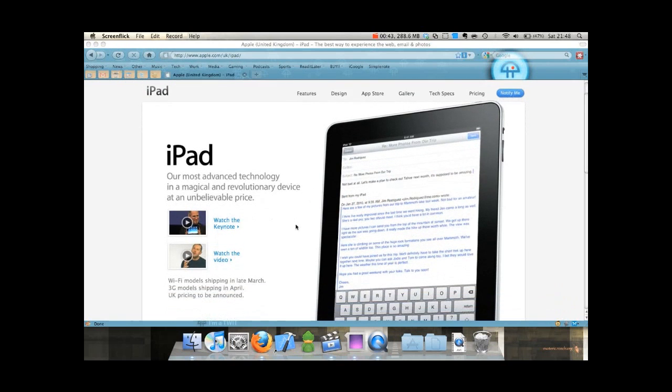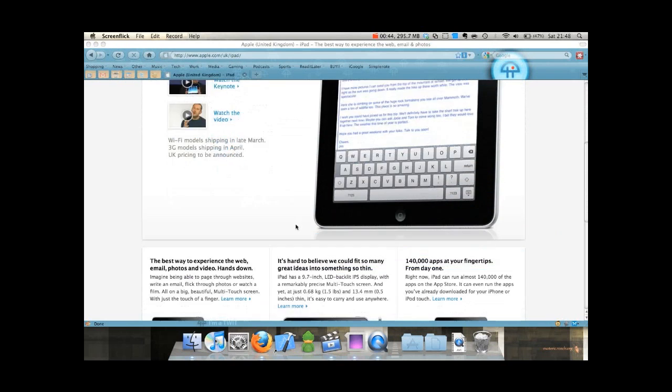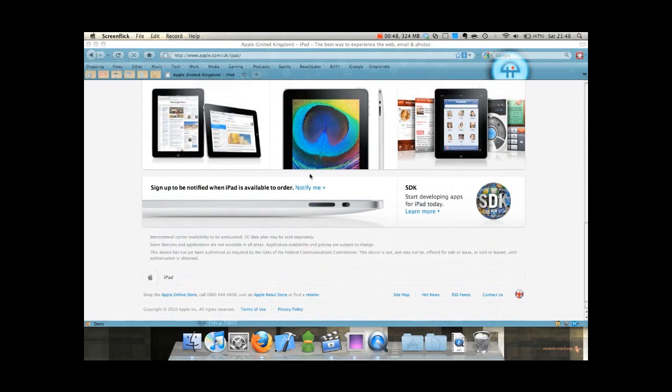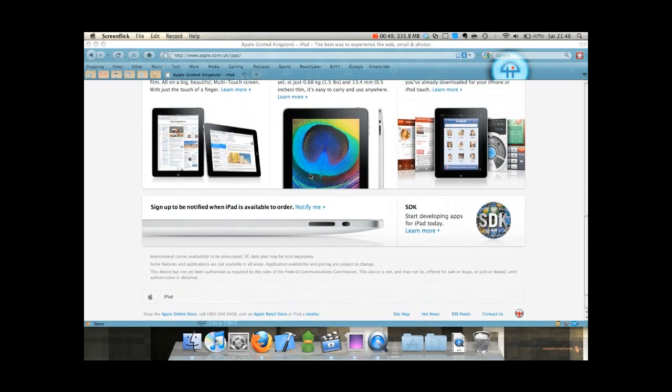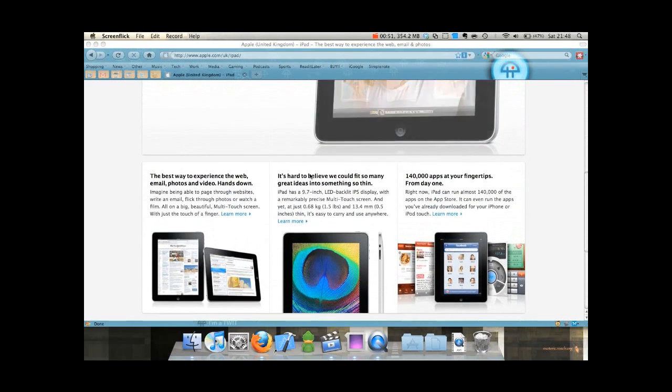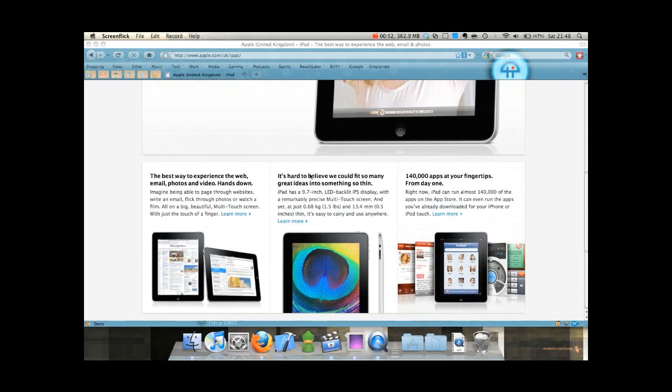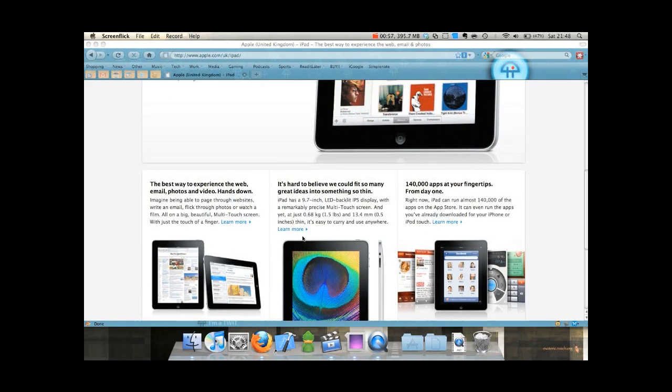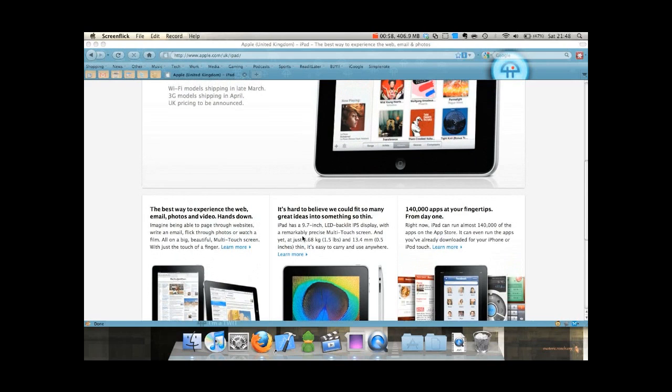But you know, the only one thing from there I would say is that multitasking is a must have on a device like this really, because really they're selling this as a computer and what could replace a netbook, if you've seen Mr. Jobs' presentation.